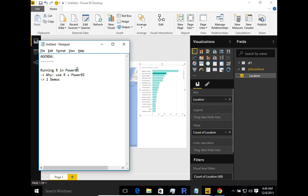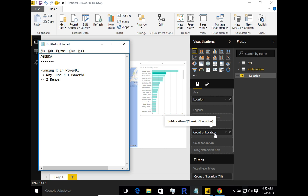That's a wrap for this video. We've just scratched the surface of running R scripts from within Power BI and doing great visualization. Power BI also has the capability to publish this to the Power BI online service, and using the personal gateway you can schedule refreshes to have close to real-time updated data. Hope this video has been helpful — looking forward to seeing you on the next video. Cheers, bye!